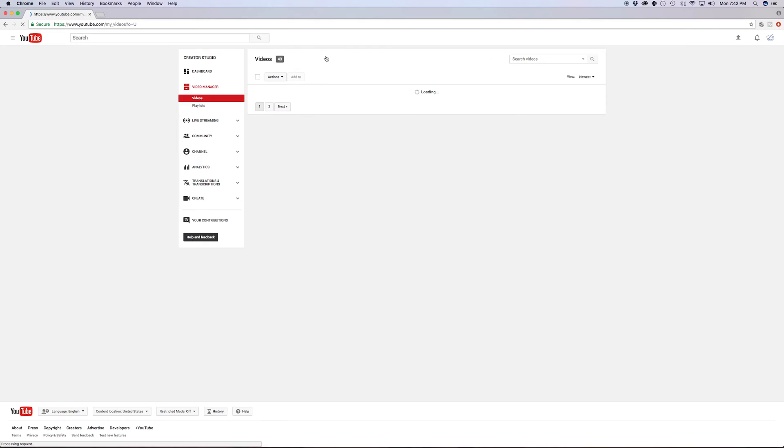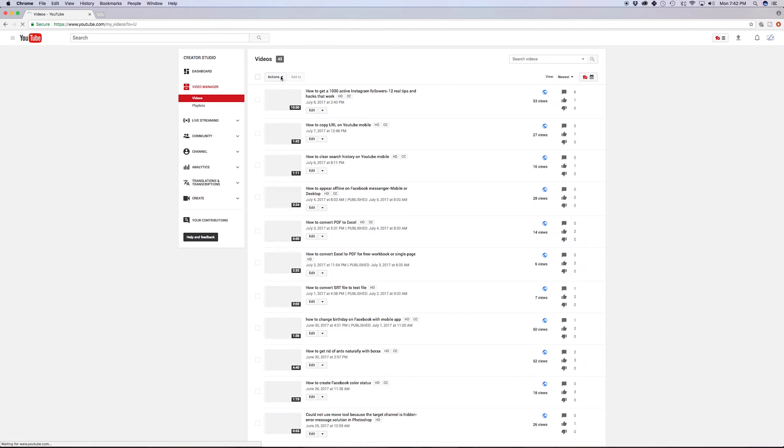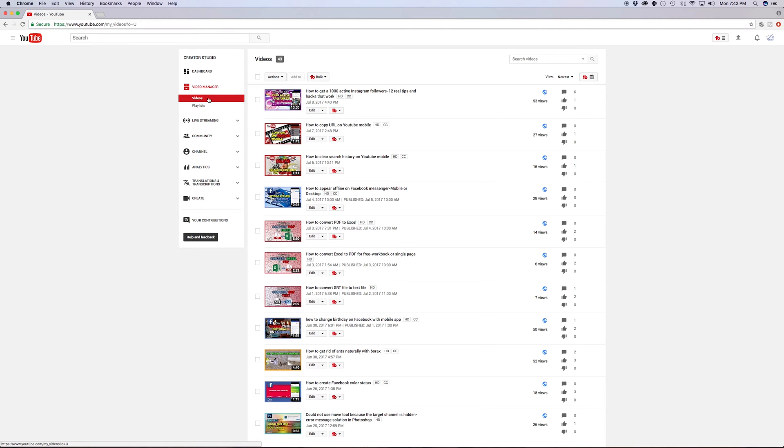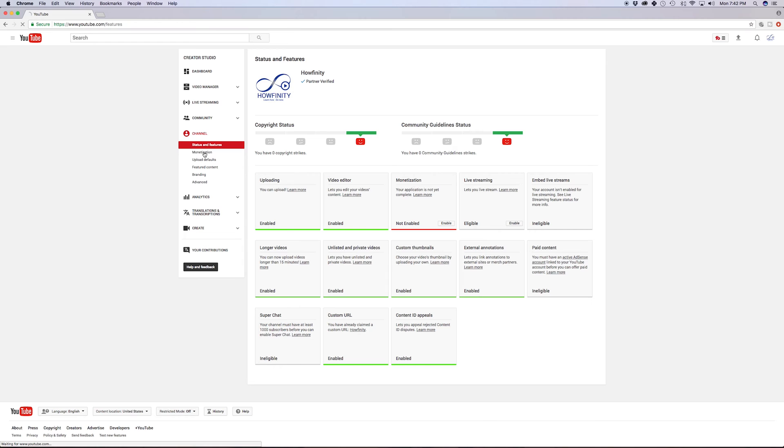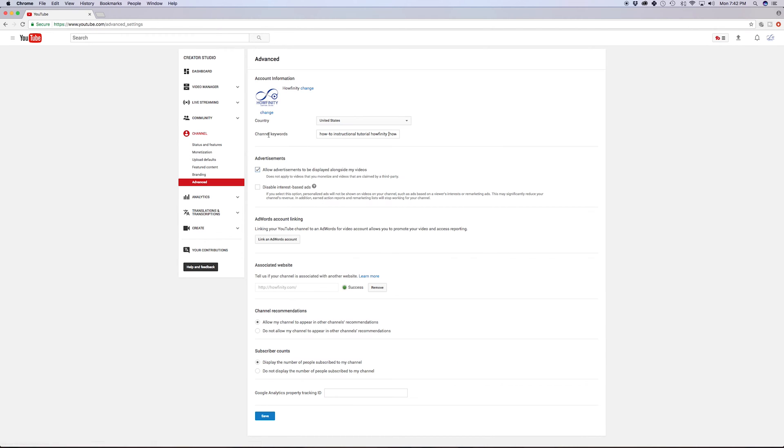That's where I could make this change, and under video manager, I want to go to channel, and once I get there, I want to go to advanced, and this is the area you see channel keywords.